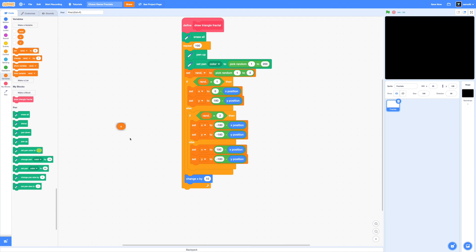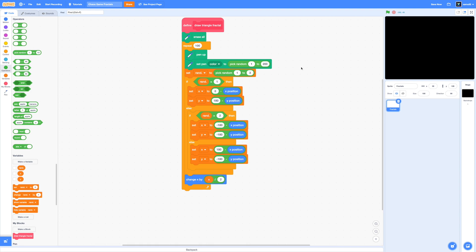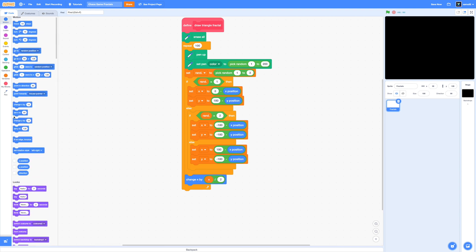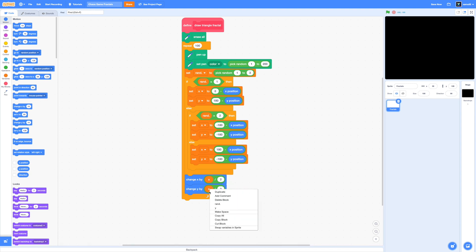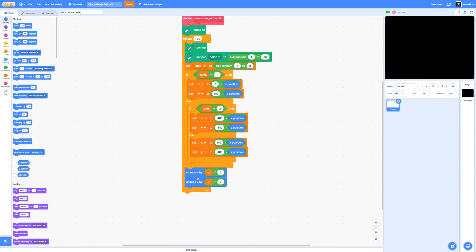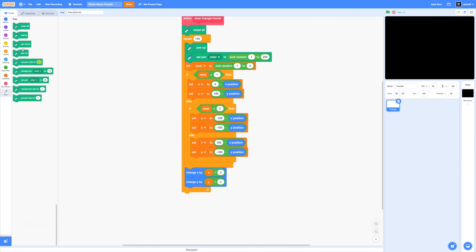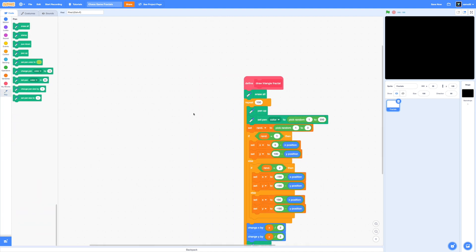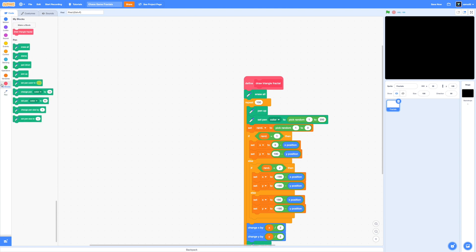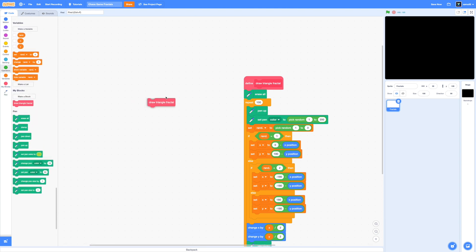Now we're just going to move towards that point. So I'm going to put in change x by x divided by 2, because remember that we're actually moving halfway towards that point. And we're going to do the same thing for y. So change y by y divided by 2. Finally, don't forget to put in a pen down at the end of the loop, because now we're actually drawing the dot onto the screen so we can see it. Let's test this out by clicking on our draw triangle fractal block.